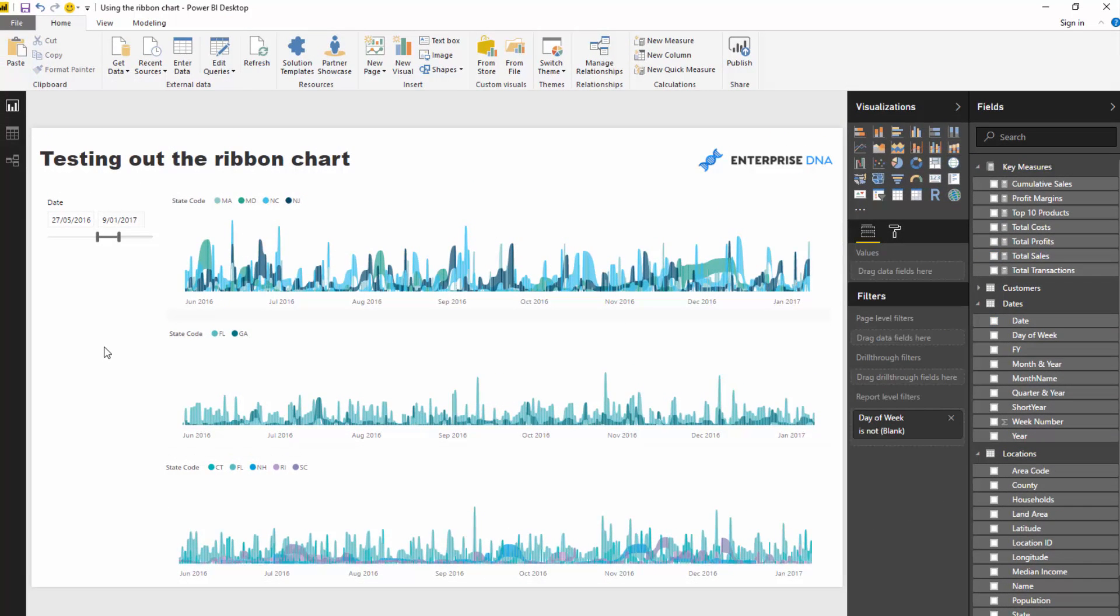So hopefully you've seen this and can work out how to use it. You've got to download the latest Power BI desktop at this time of recording. Soon enough, this will feel like an old visual, but at the moment it's brand new and it looks really great.